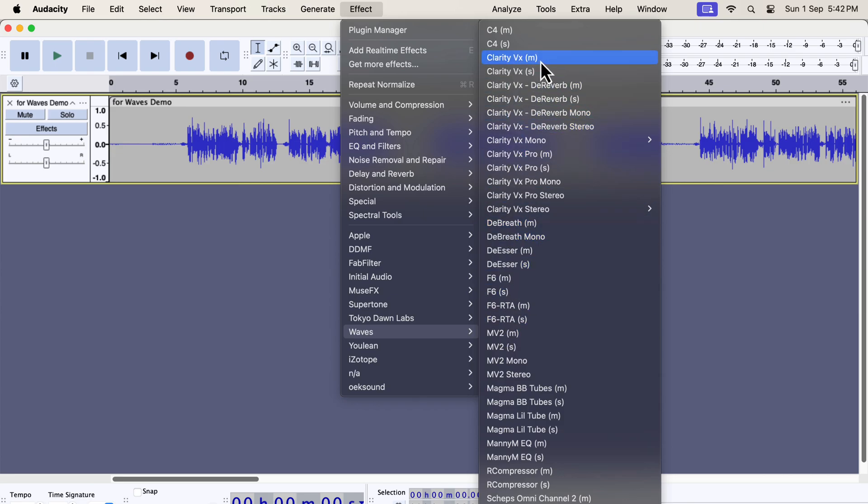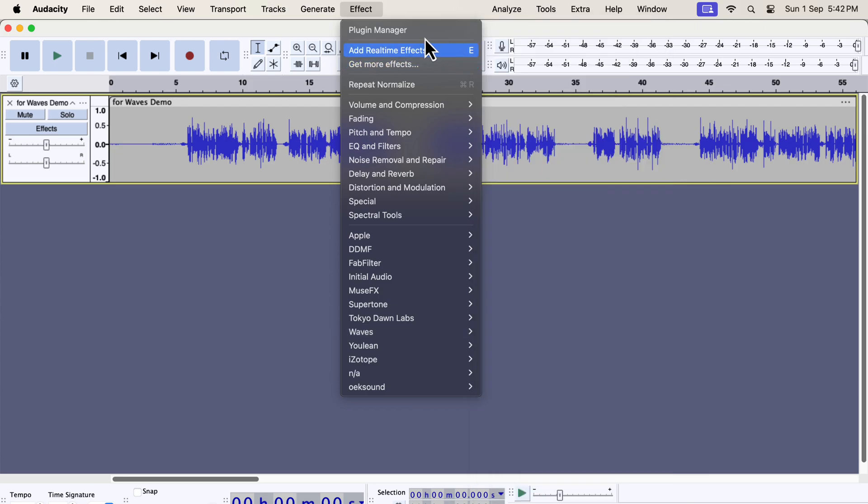You have to check if Clarity VX is showing in the list. I have a few Clarity VX in the list as I installed different versions of the plugin. For you, there will most likely be one Clarity VX. If no Clarity VX appears on the list, check the Plugin Manager.